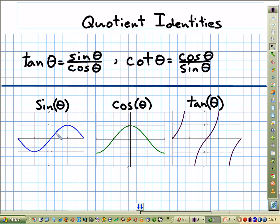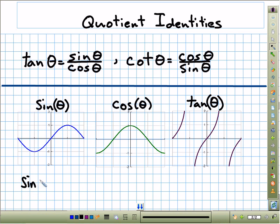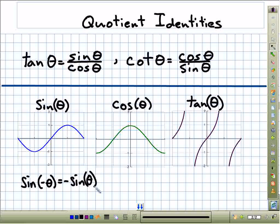Notice it passes through the origin. While positive values of theta give us positive values of sine, symmetrically those negative values of theta give us the opposite. This leads us to the identity: sine of negative theta is equal to negative sine theta. That, of course, means that sine is an odd function — by definition, that's what an odd function is.